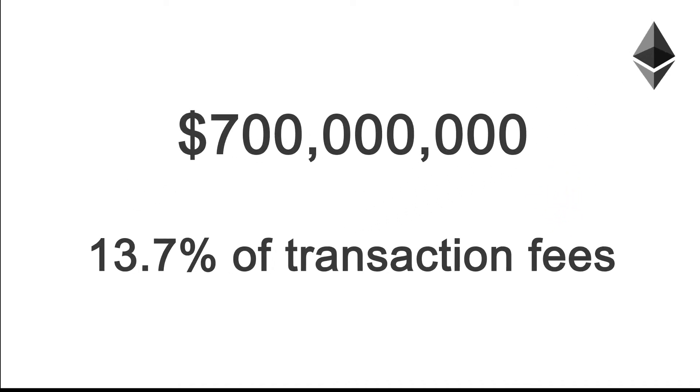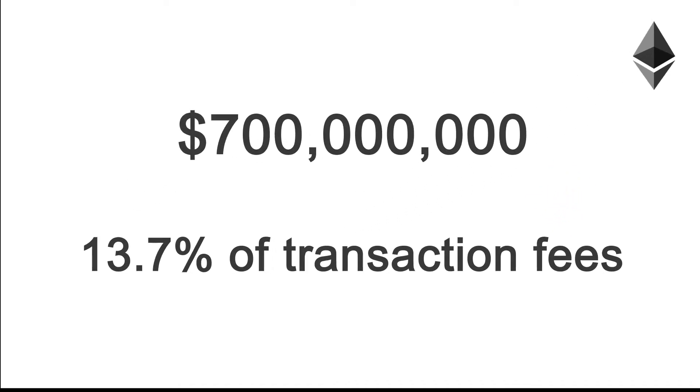Since miner extractable value was discovered on the Ethereum blockchain, over 700 million USD has been extracted using this method, now accounting for over 13% of the transaction fees generated, causing higher gas fees for certain end users and even failed transactions.